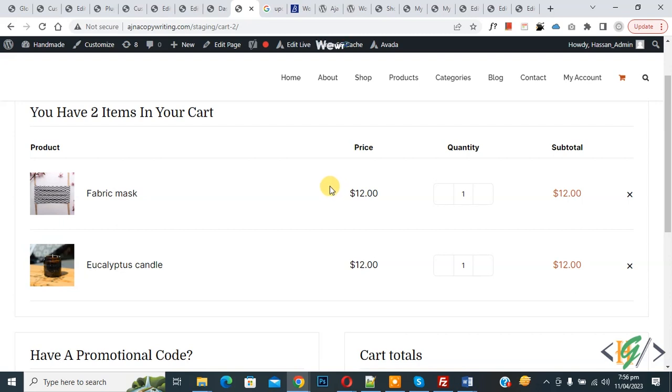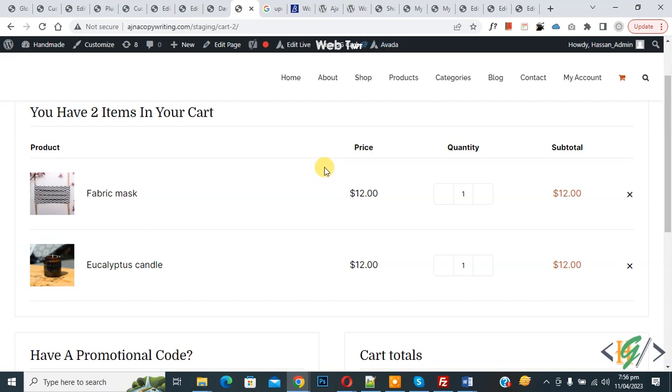Bismillahir Rahmanir Raheem. Assalamualaikum, my name is Hasan and today we are going to auto-update the cart when we increase or decrease quantity in the cart page using a plugin.